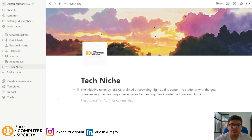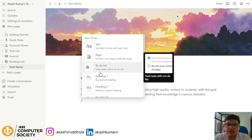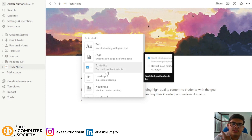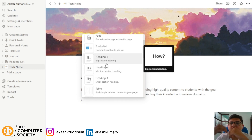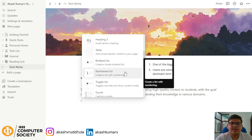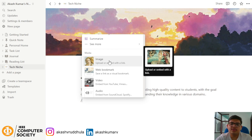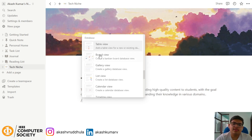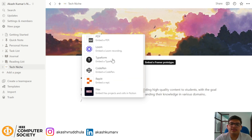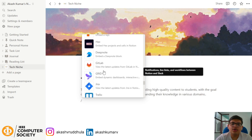Now I'll create another block. When you type a slash, it's a shortcut to initiate blocks. There are many different types of blocks you can create: text, page, to-do list, three types of headings — heading one is a big section, heading two is medium, etc. You can add a table, bullet list, number list, toggle list, images, bookmarks, videos, audio files, and links to social media like Twitter, GitHub, and Google Drive.